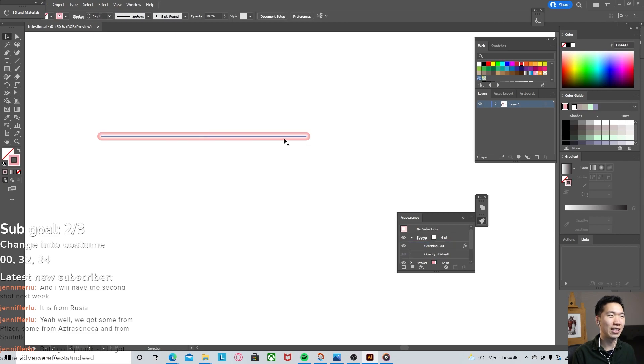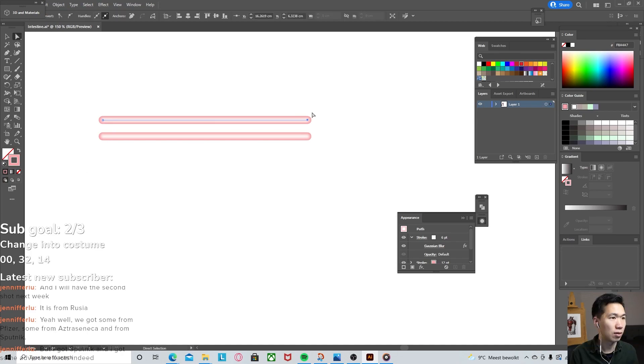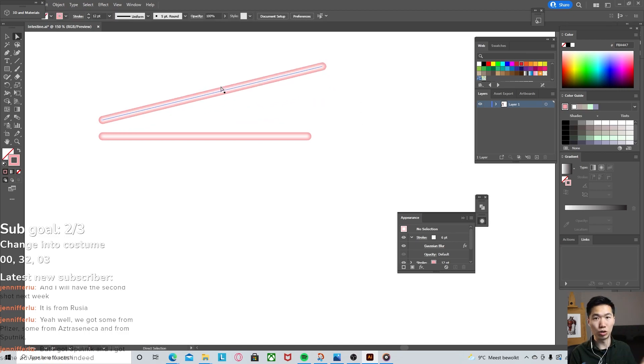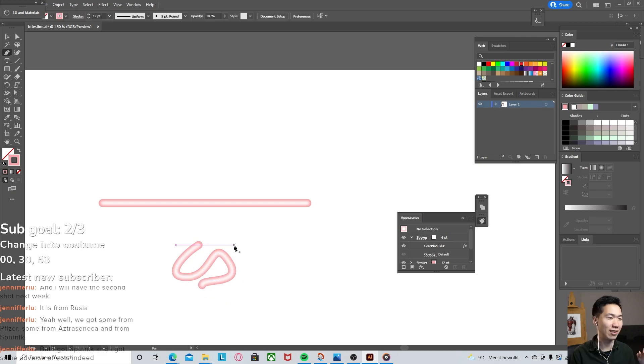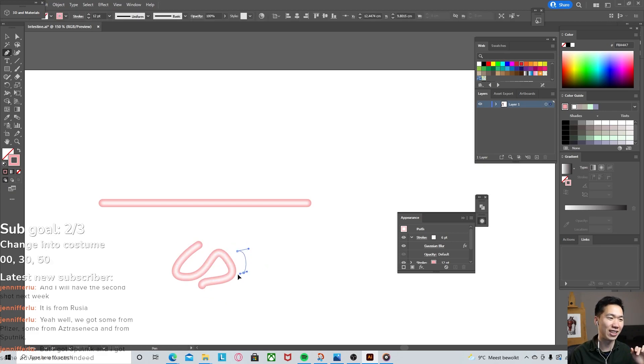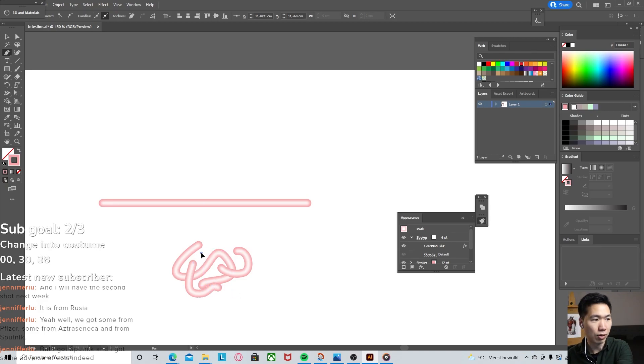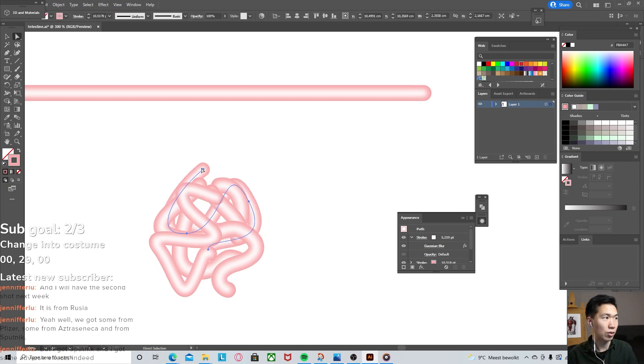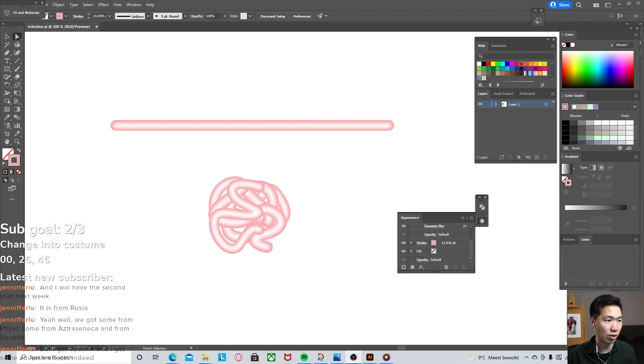Now your stroke looks like a tube, isn't it really cool? When you manipulate the anchor point, this tube will go along with it. So now we can draw these twists and turns. They will automatically become the entangling intestines. Make sure you break the path and make multiple paths so they can overlay on top of each other.